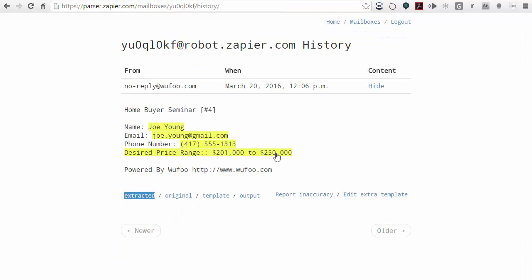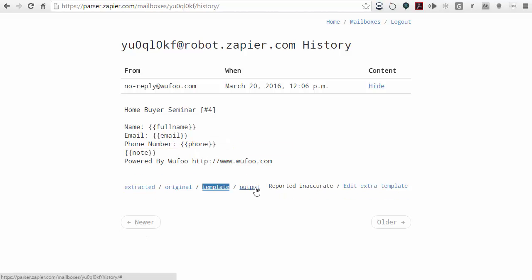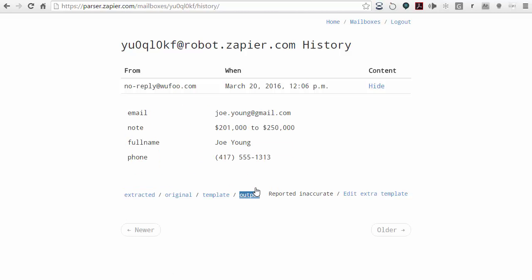Now if I look at this, it'll say it was done two minutes ago. It highlights the fields and as you move over them, it gives you the field name as a little pop-up. Whenever I click on the output, that gives me the individual fields — the email field, the note field, the full name field, and the phone number.